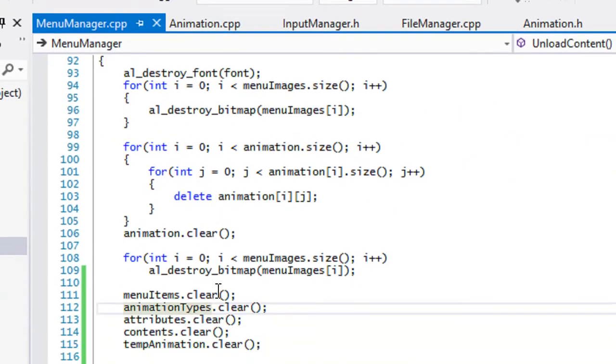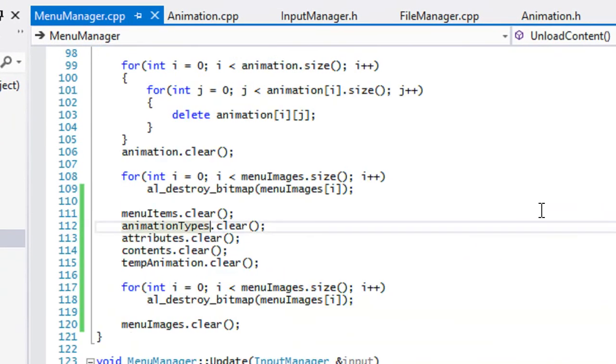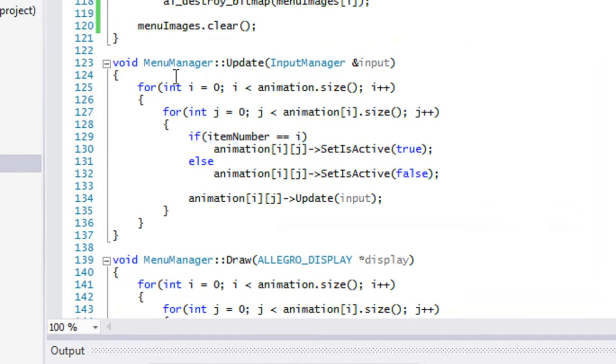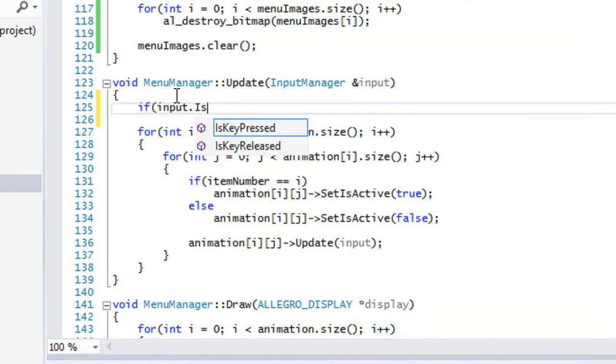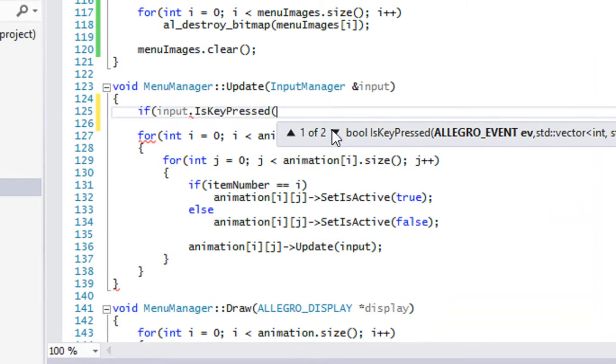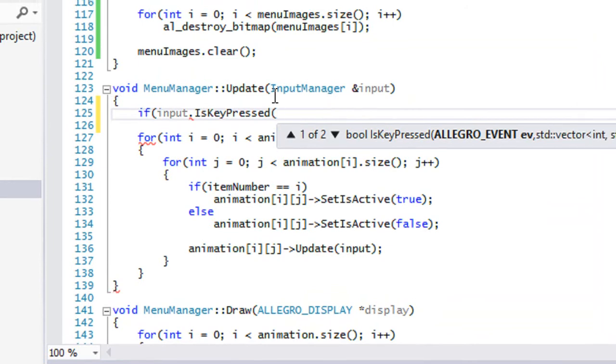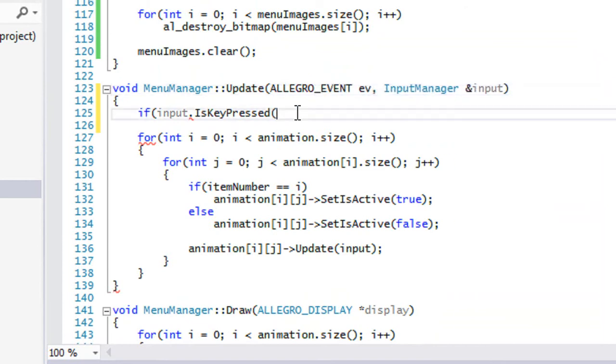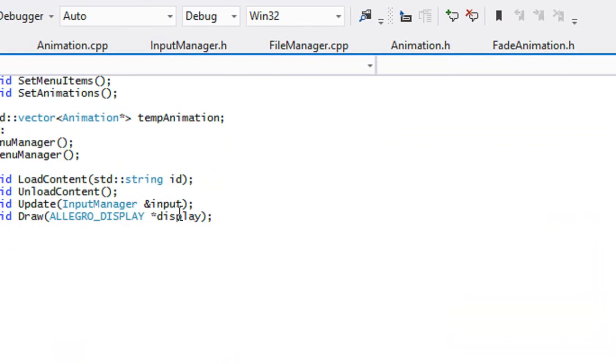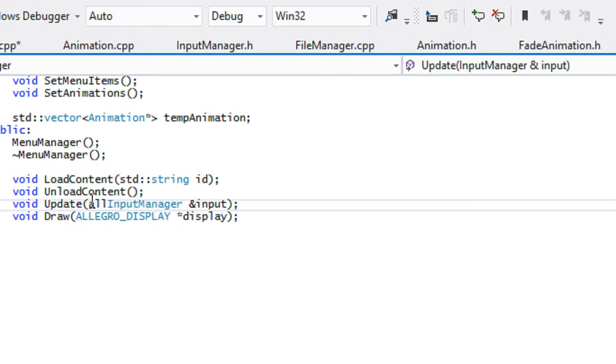We're just gonna go to the menu manager, go to the update and we'll just say if input dot is key pressed. Oh this takes in an event. So our menu manager is gonna have to take in an event, so we'll just say allegro_event ev. We gotta update that in our menu manager dot h as well. Allegro_event ev, that should fix it.